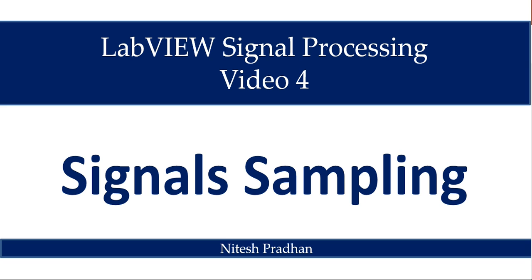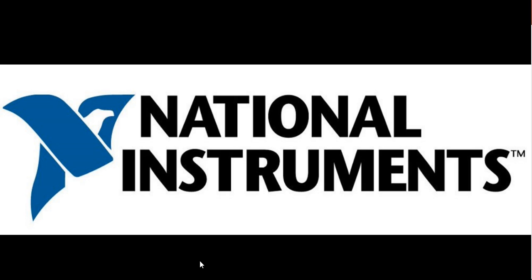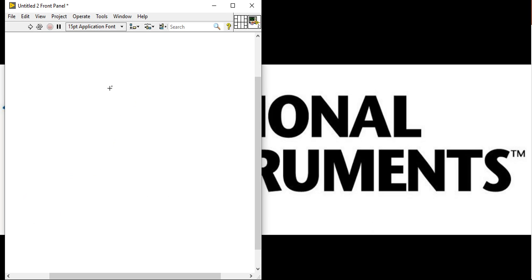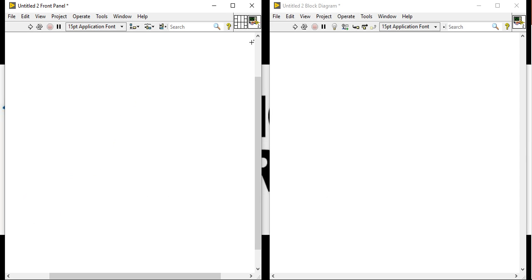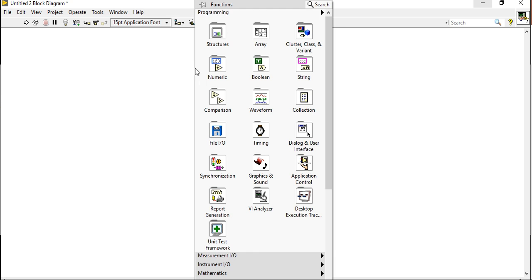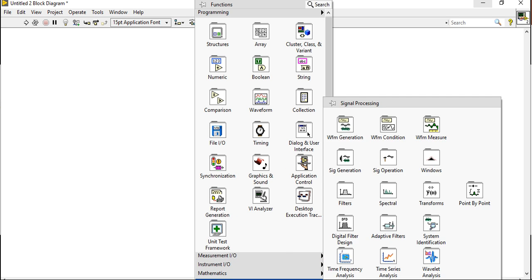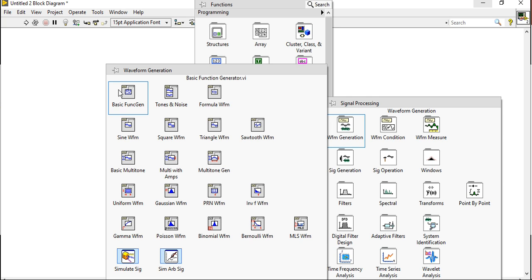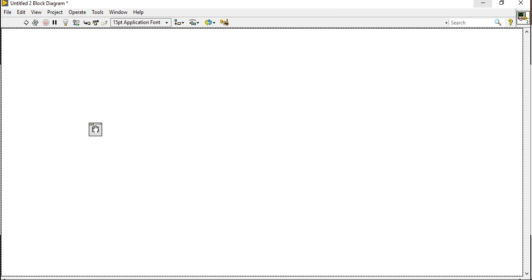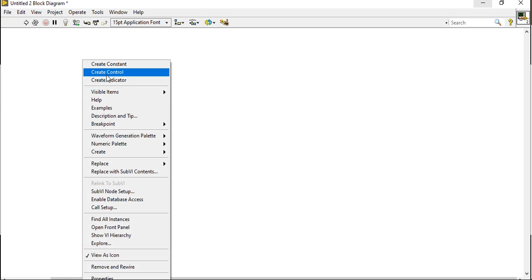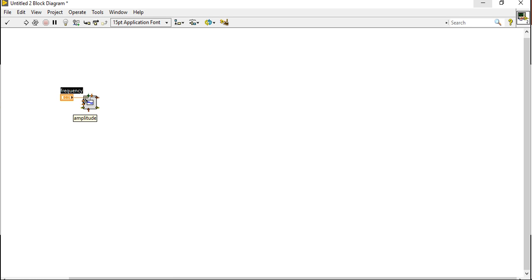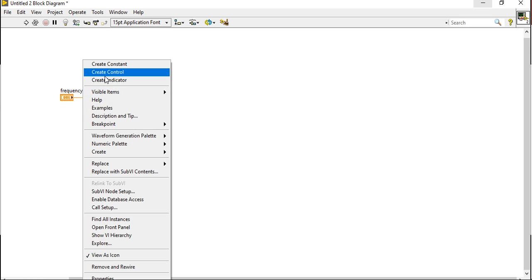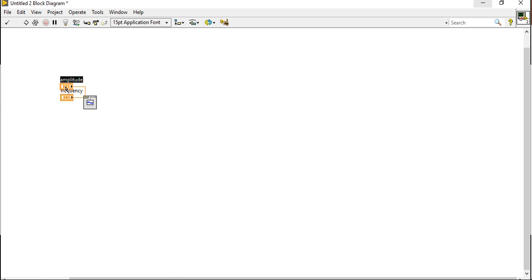Let's start signal sampling. Now, open your LabVIEW. Come into the block diagram, signal processing. Take a waveform generation, come under the waveform generation, take sine waveform. Right click, create control, and right click, create another control.